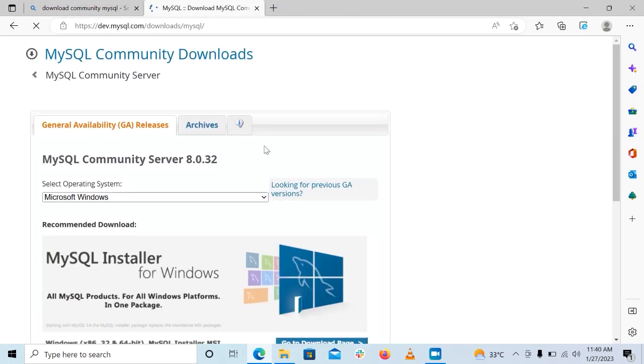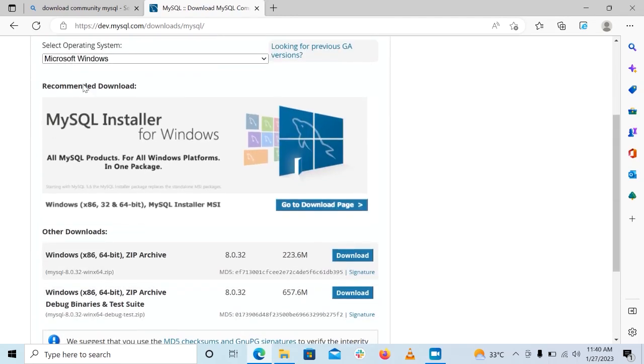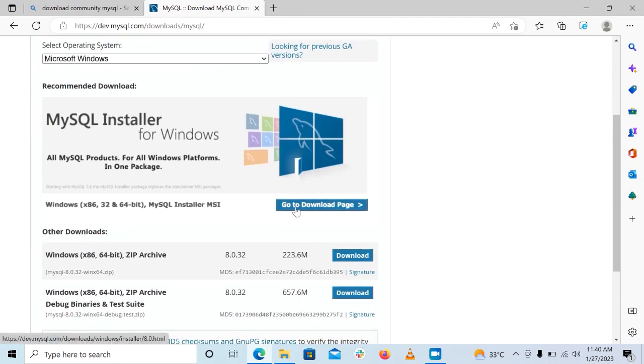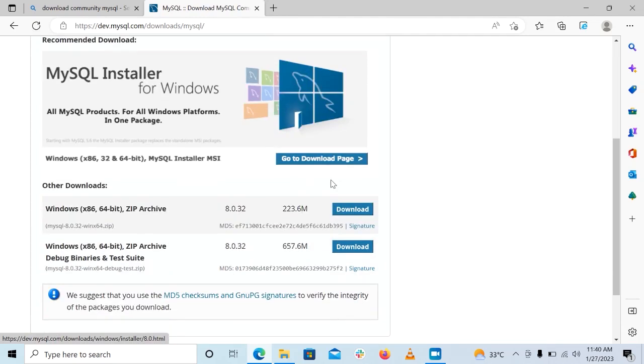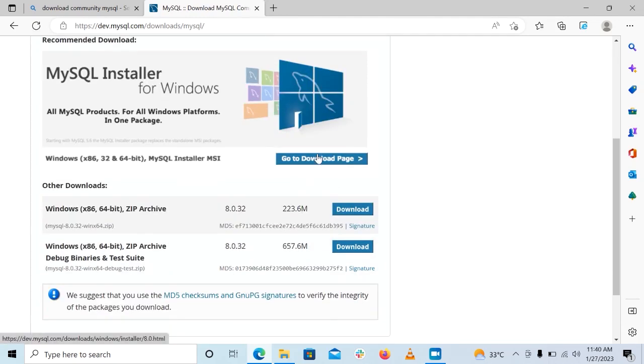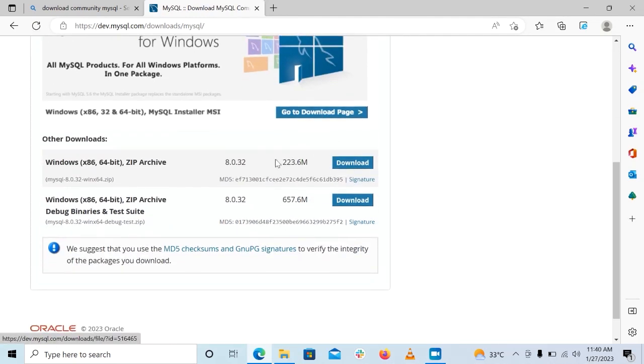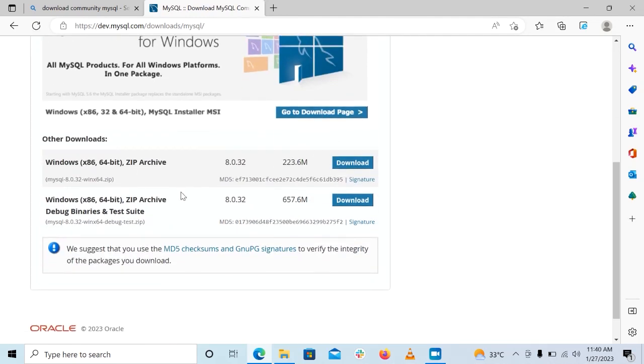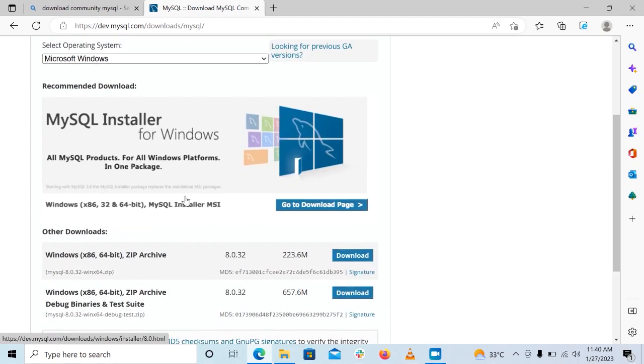Now once we do that, it will bring us to this page. So we want to go to the download page, so we click on this to go to the download page. You have to be very careful while doing this because there are so many download options here. We want exactly this one here that says go to the download page.